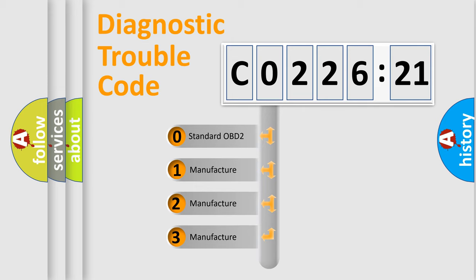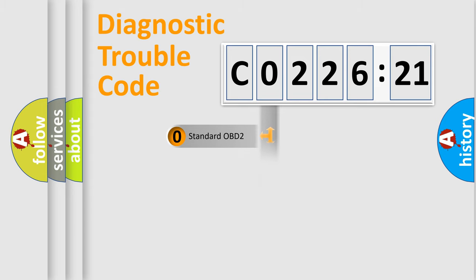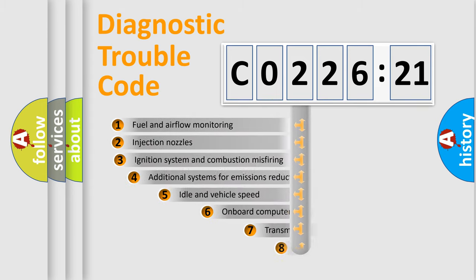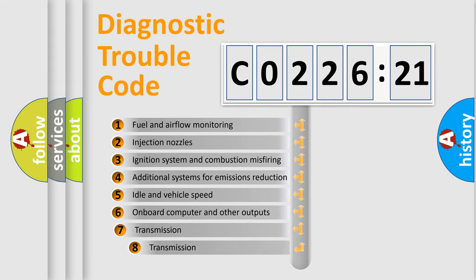If the second character is expressed as zero, it is a standardized error. In the case of numbers 1, 2, 3, it is a manufacturer-specific expression of the car-specific error.